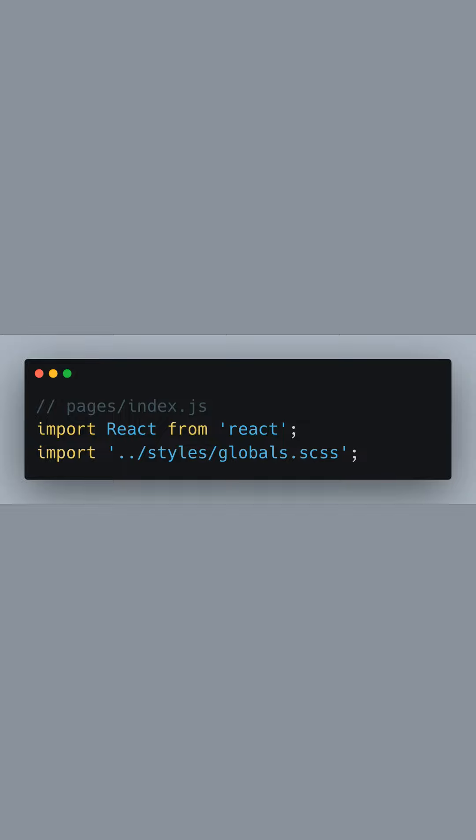Moving over to our Next.js setup, we're working on the pages directory within the index.js file. At the top, we import React and our global SASS stylesheet, which compiles all our SASS partials, including the underscore colors.scss where our map and mixin are defined. This importation ensures our color classes are available globally across our React components.